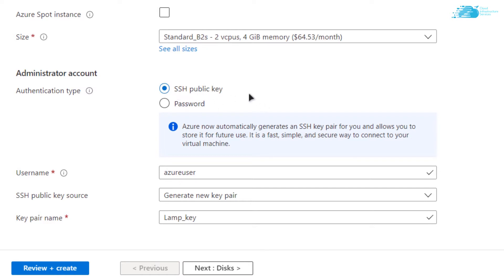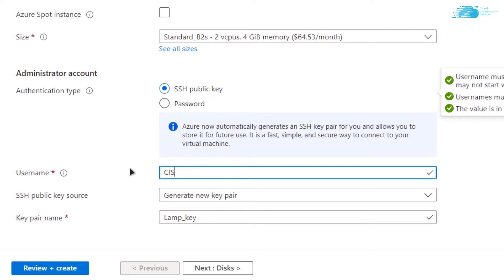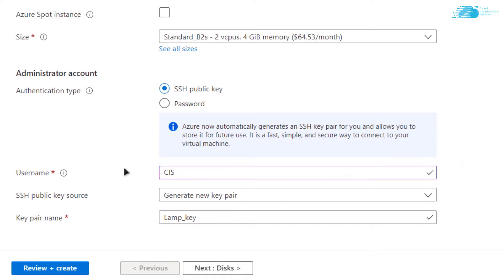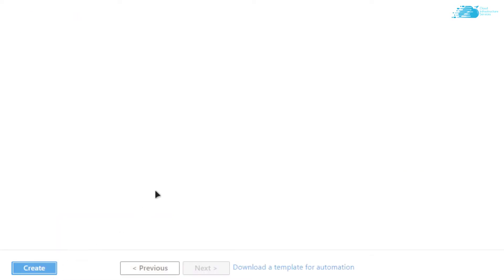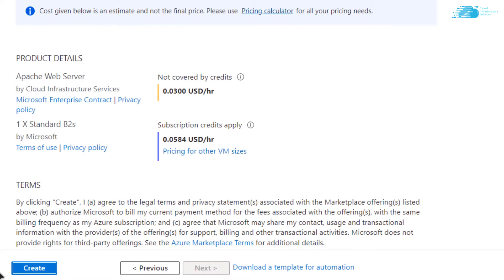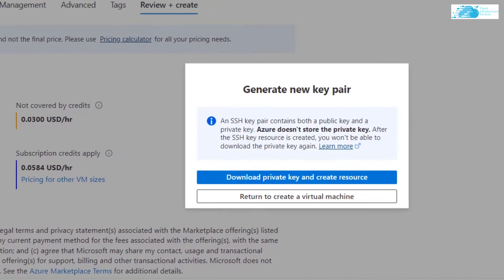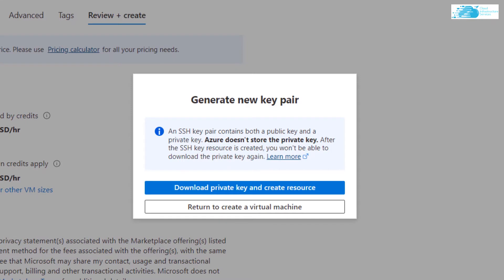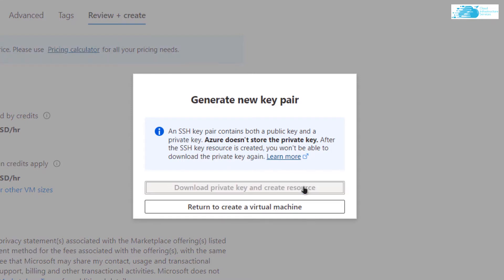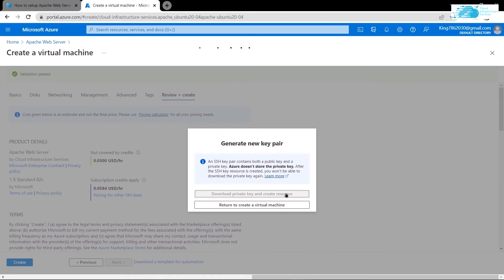For the sake of this tutorial I am going to go with the SSH public key, then give yourself a username — I am going to use 'CIS'. Click on 'Review + Create' to start the validation process. Once validation is successful, click on 'Create'. You will be prompted to download the private key and create the resource, so click on it and download the private key in a secure folder, as this is the key you will use to access the SSH terminal of your virtual machine.